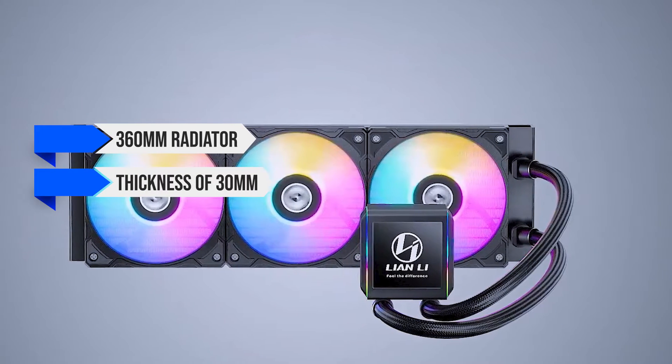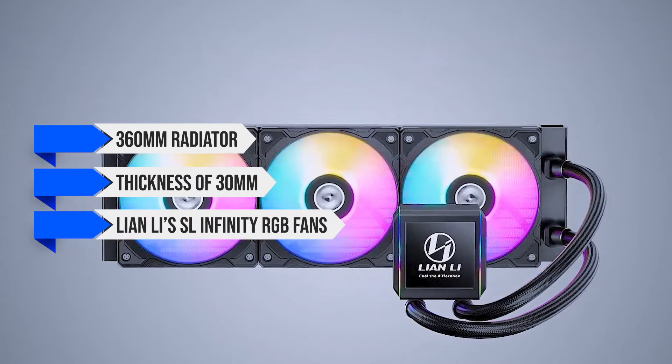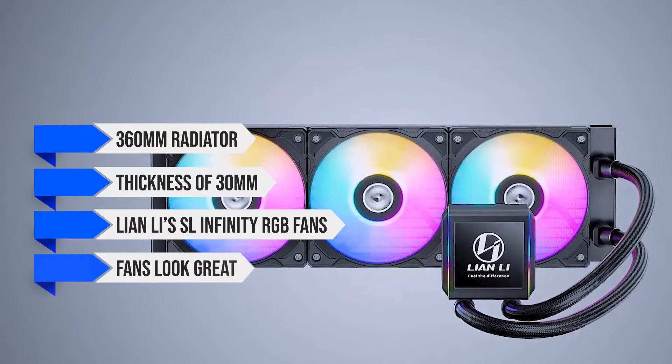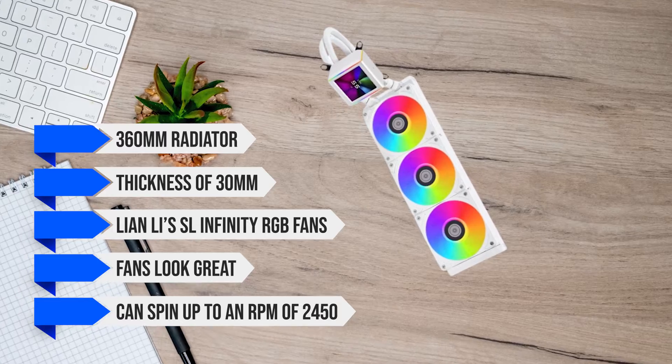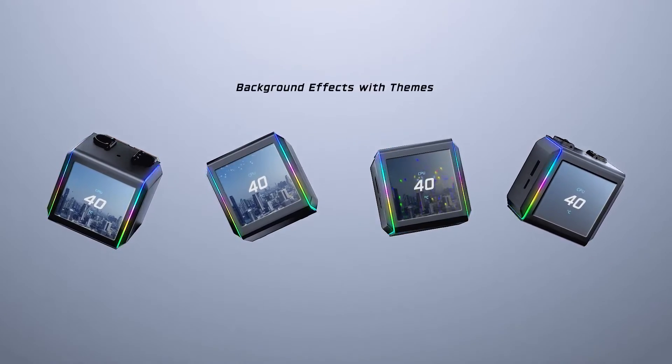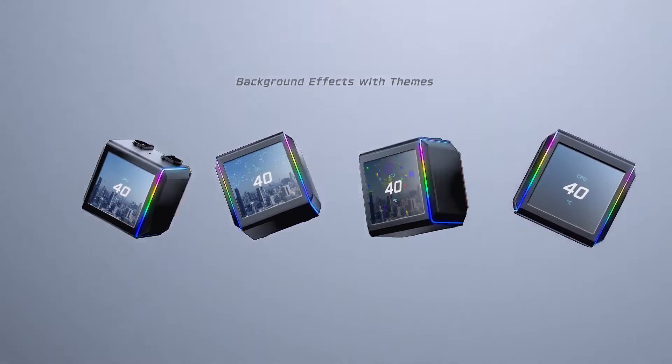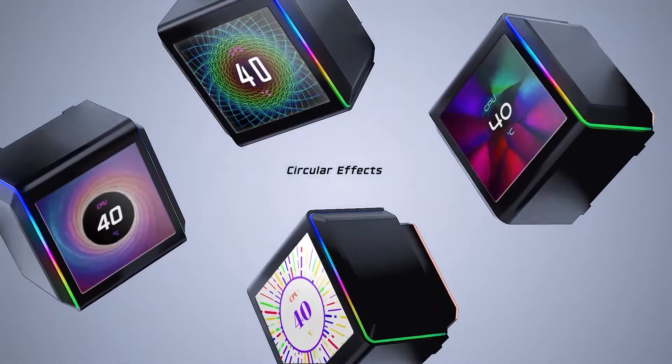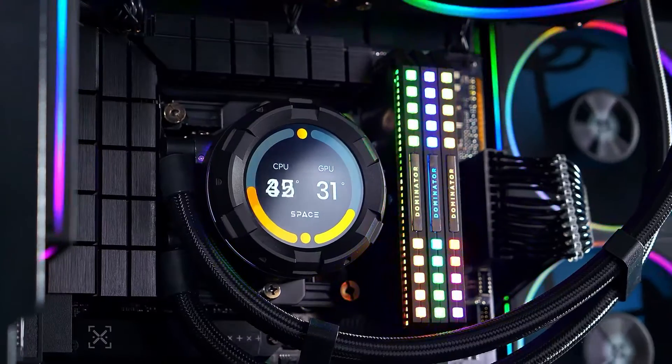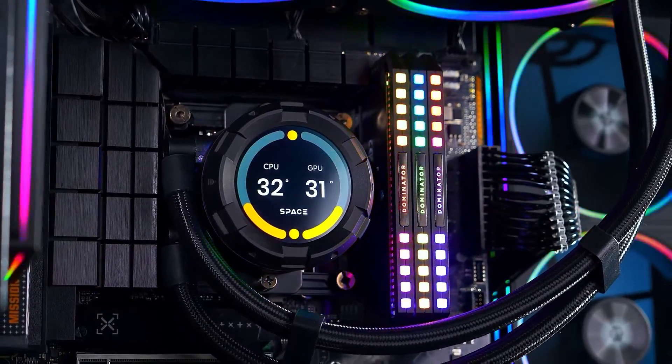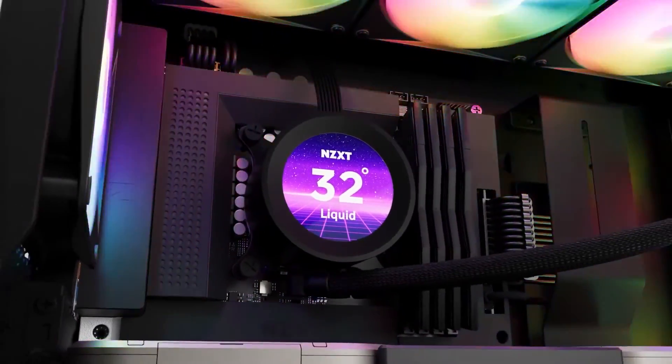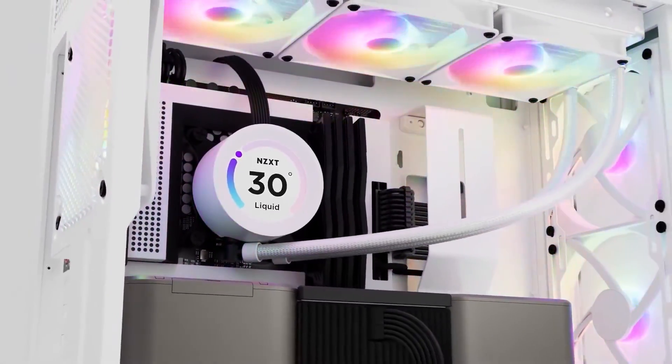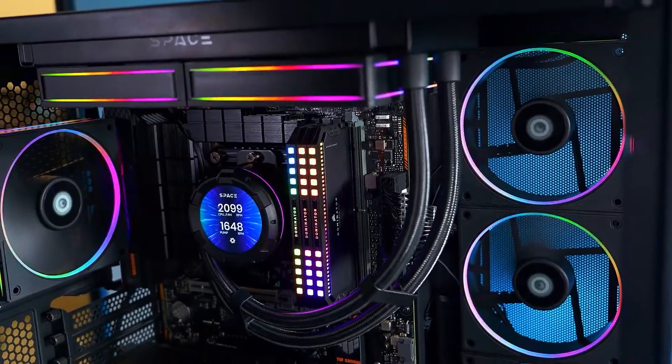It also comes with Lian Li's SL-Infinity RGB fans. These fans look great and can spin up to an RPM of 2450. However, the star of the show is the new LCD display CPU block. We've seen this in CPU coolers like the ID Cooling SL360 Space and the NZXT Kraken Elite RGB 360. With that said, compared to both of those coolers,